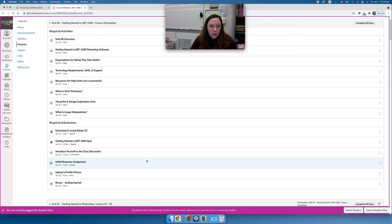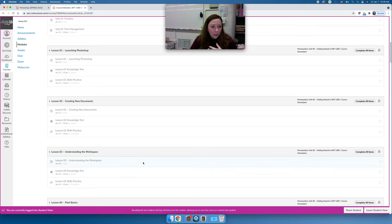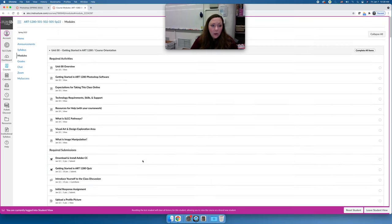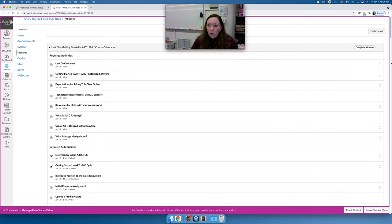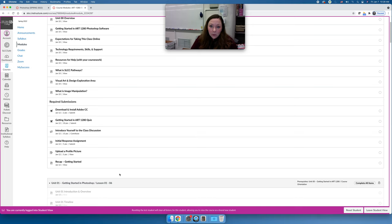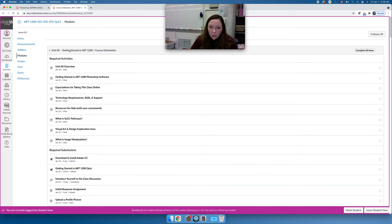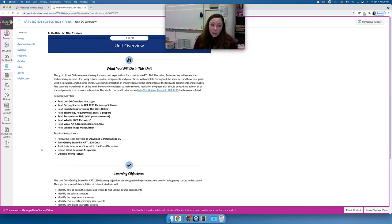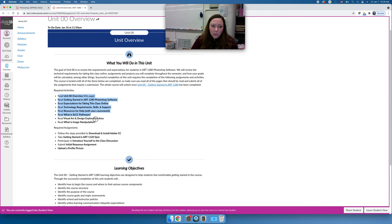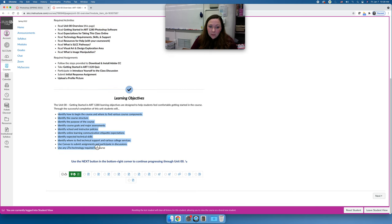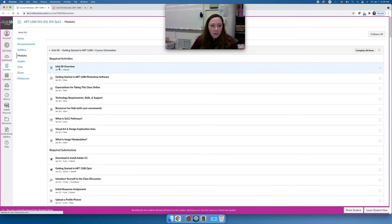When you are ready to get started for the very first time, navigate to unit zero zero — the getting started unit, the first module. You will work your way from the top of the module to the bottom, and that applies for basically the entire semester. Right now all other content for the course is locked. Before you can get started with your actual coursework you need to complete all the activities in the orientation. As you do assignments, circles will become green check marks — your goal is to have check marks all the way down.